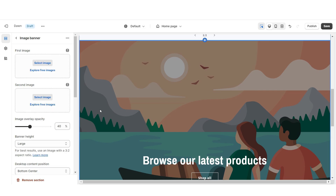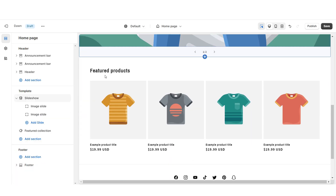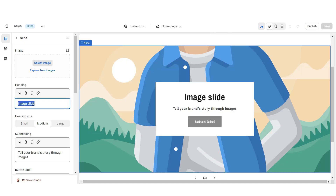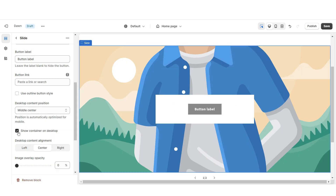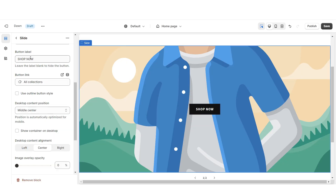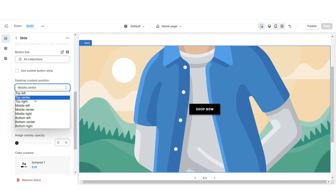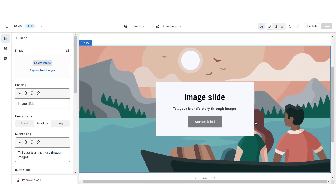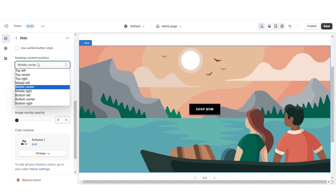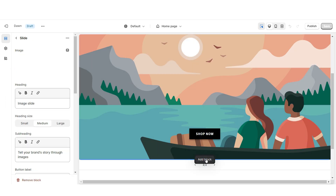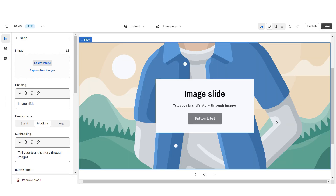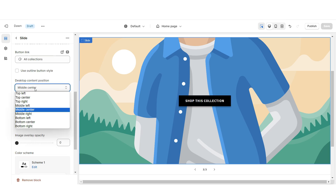Then I'm going to scroll down and remove this image banner, and also remove this default featured collection. I'm going to remove the heading, the subheading, and the container. Then you can retitle the button label and select a link leading to a page or a specific collection within your website. Under Desktop Content Position, I'm going to set this to Bottom Right. Then I'm going to repeat those steps for the second slide, and for that slide set Desktop Content Position to Bottom Center. I'll then click Add Block and repeat those steps for the third slide, setting Desktop Content Position to Bottom Left.